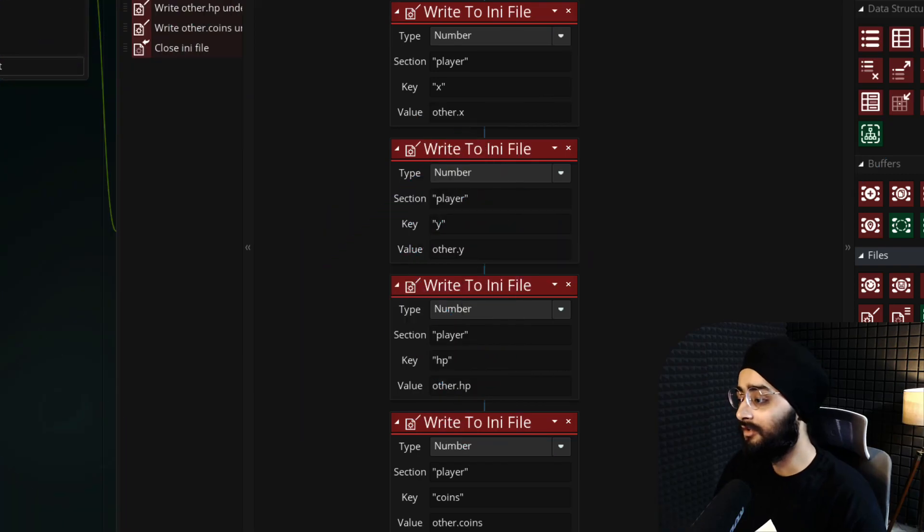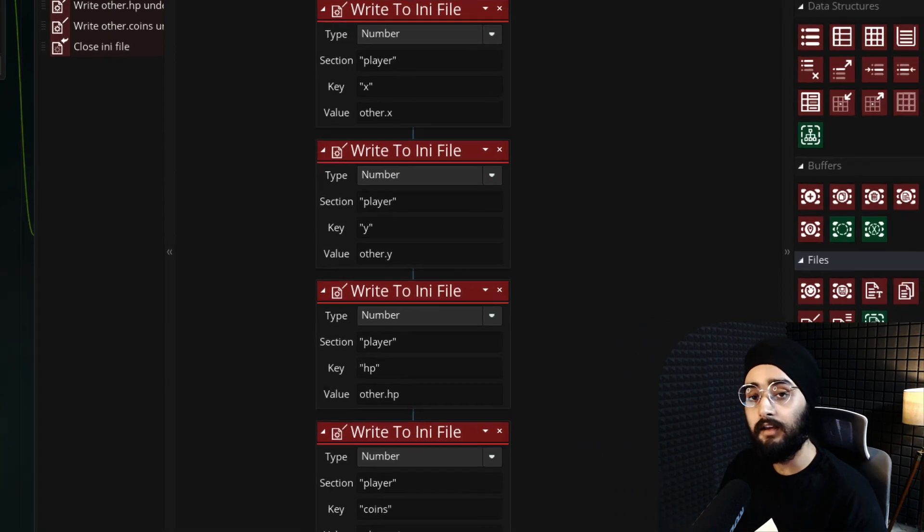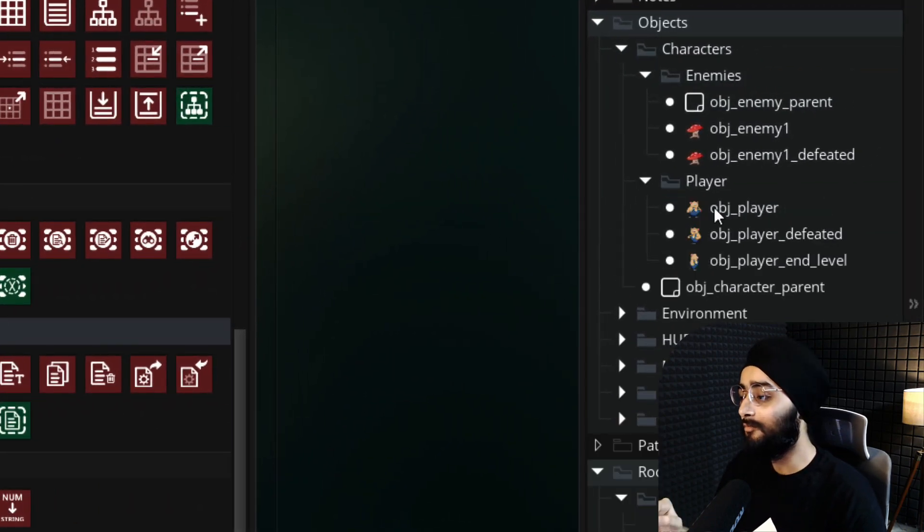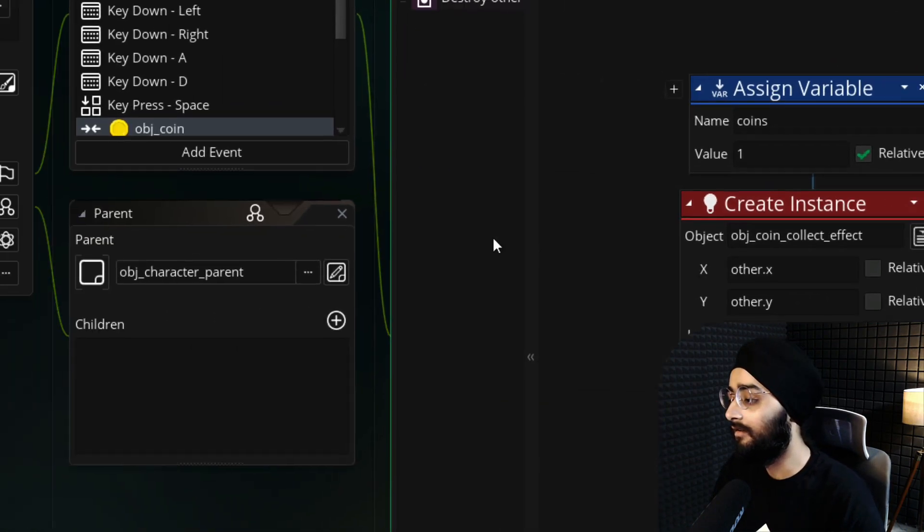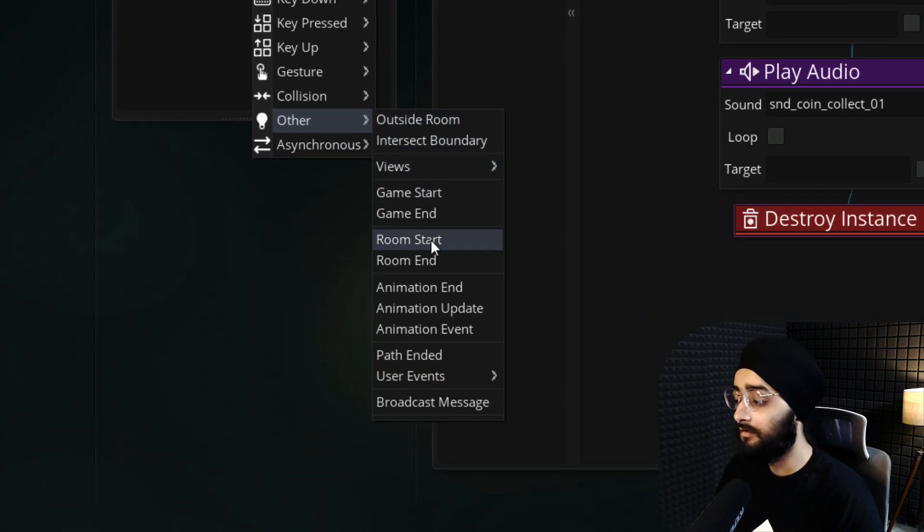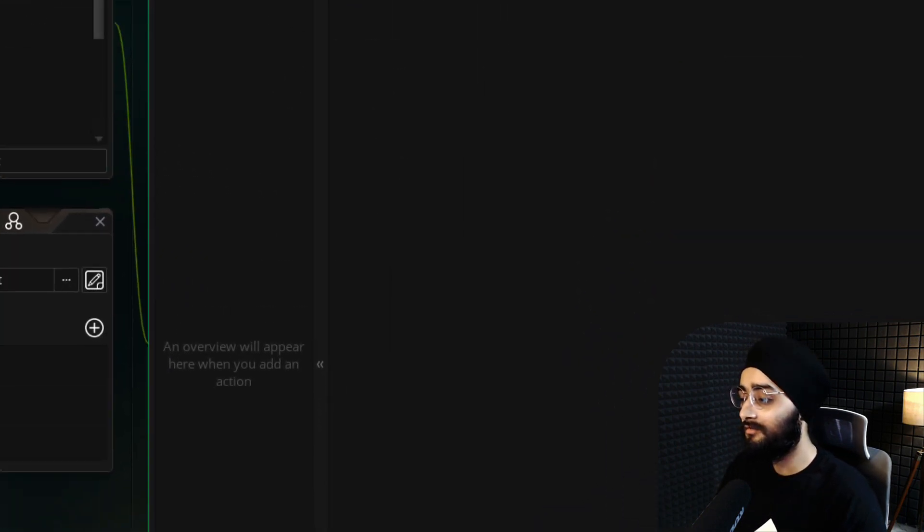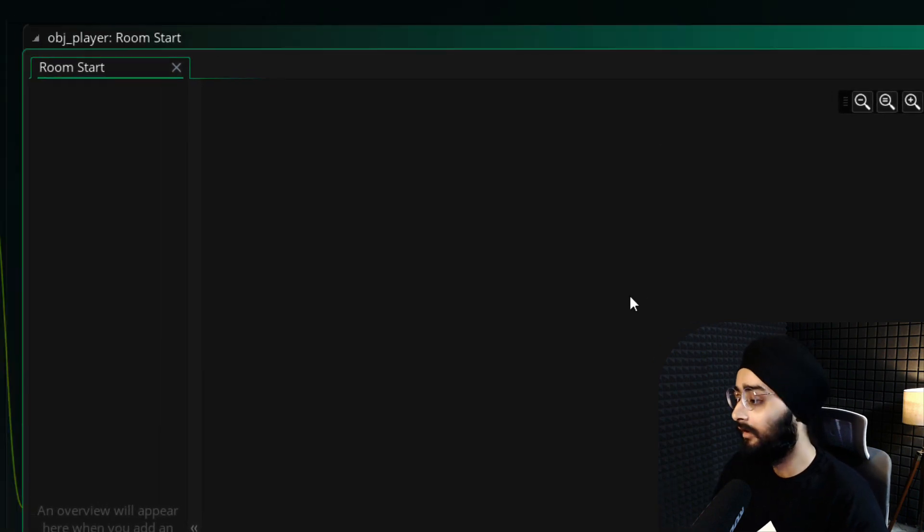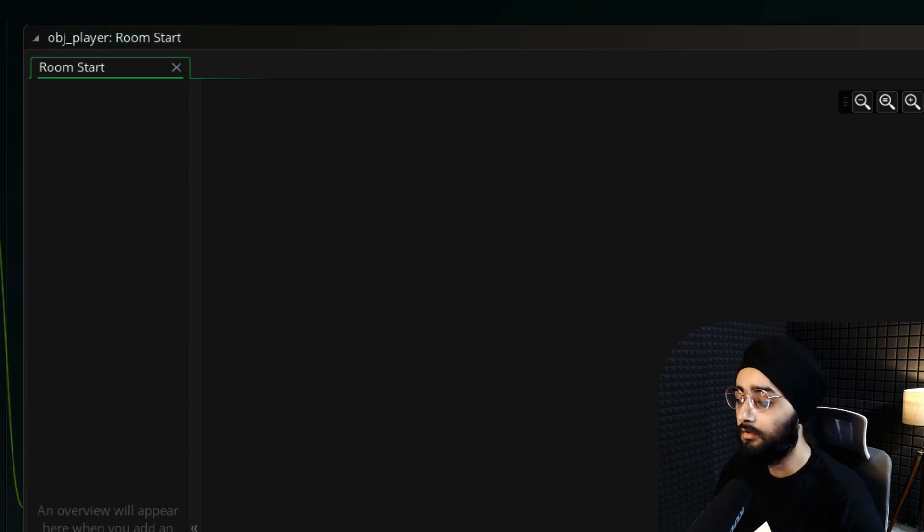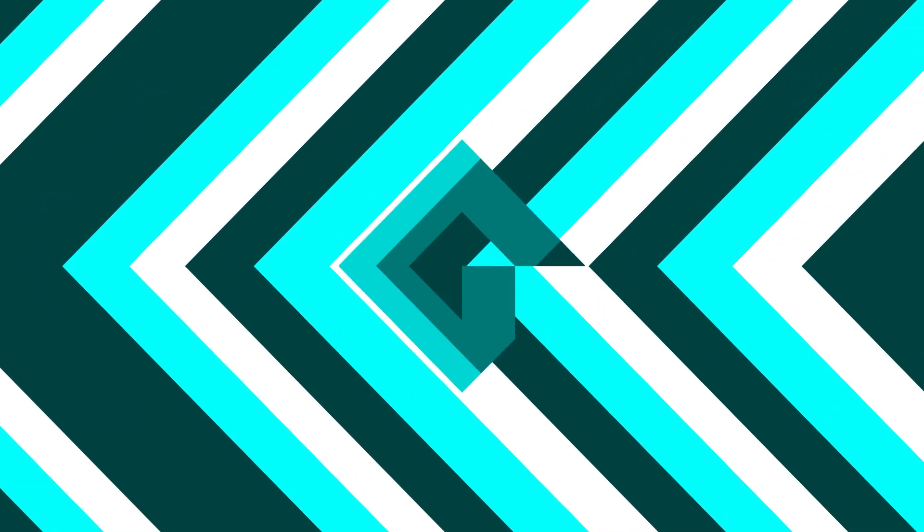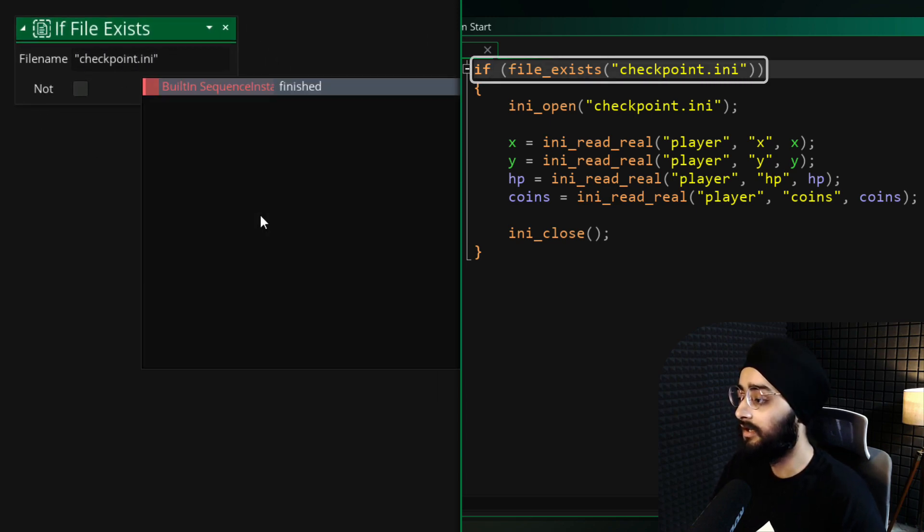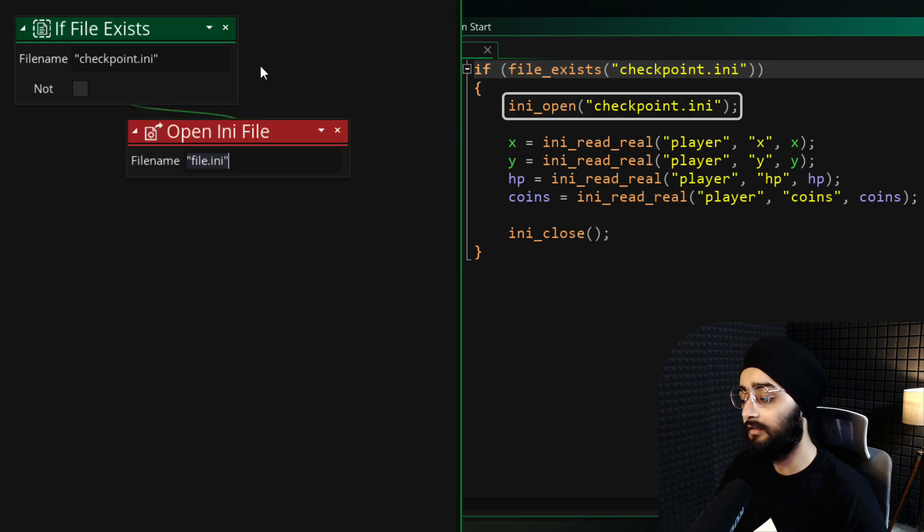Now we need to load this data back whenever the player is defeated and the level starts again. Open the obj_player object and here add a new event, which will be Room Start under Other. This event runs when the room or the level begins. So if the checkpoint file exists when the level begins, we'll restore all the information saved in that file. In this event, we'll use this condition to check if the checkpoint.ini file exists. If it does, we'll open it.